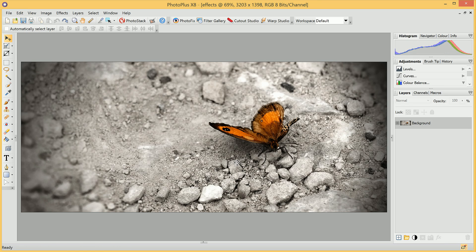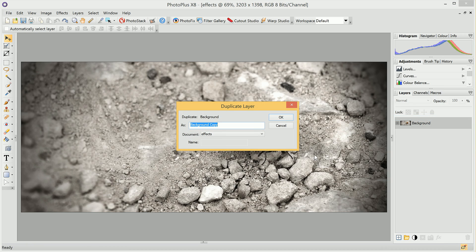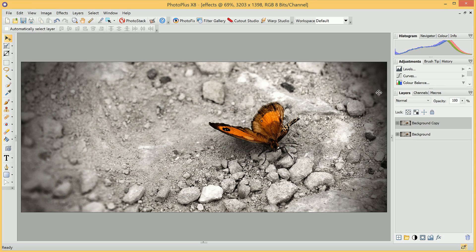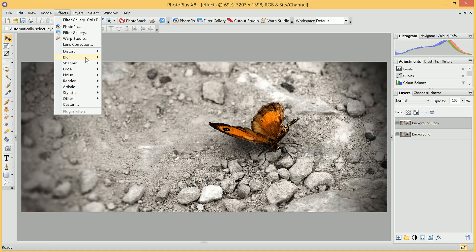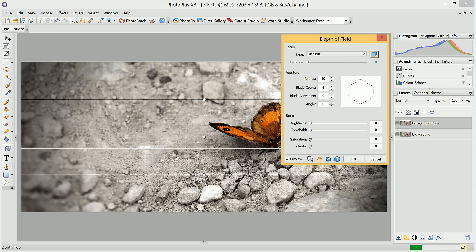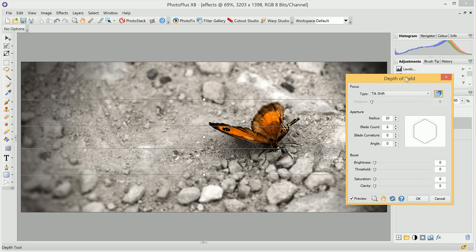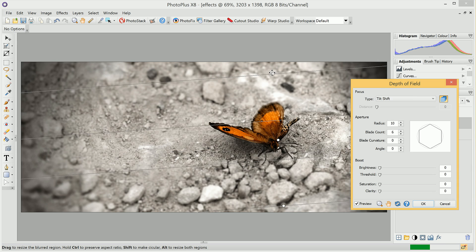If we do want to work non-destructively, what we can do is right-click the chosen layer and select Duplicate. We can leave the name as Background Copy — that's fine. Then, as well as accessing effects from the Filter Gallery, we can also access them from the drop-down menu up here. We can go in and select Depth of Field. You'll notice we actually have a more advanced Depth of Field option from accessing the Effects menu up here.